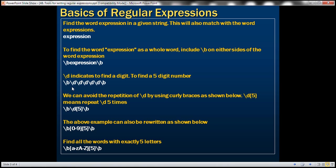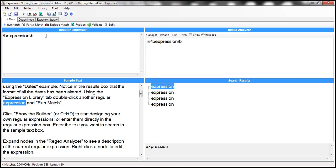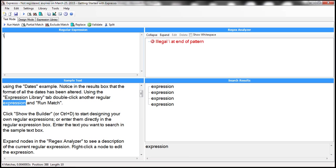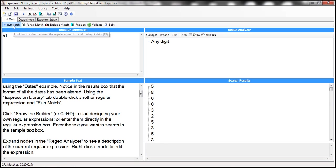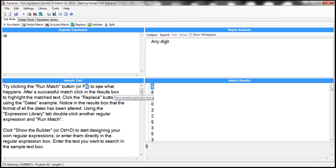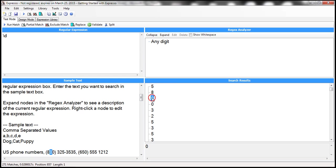Now \d in a regular expression indicates a digit. Let's say I want to find all occurrences of numbers or digits within this sample text — I simply type \d. When we click Run Match, it finds all digits, all numbers within this sample text.